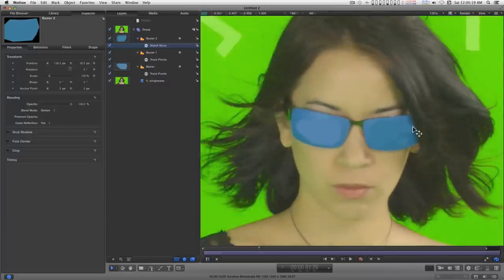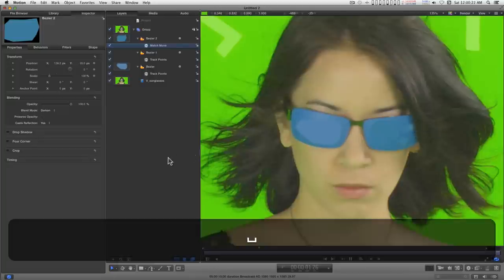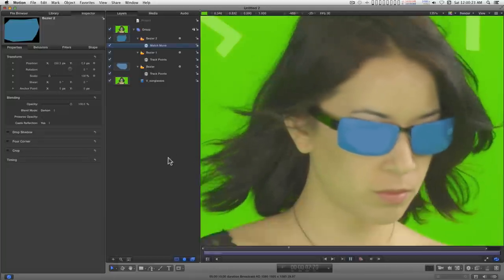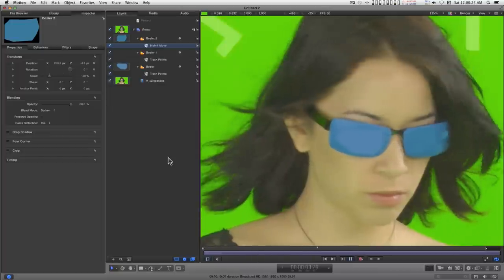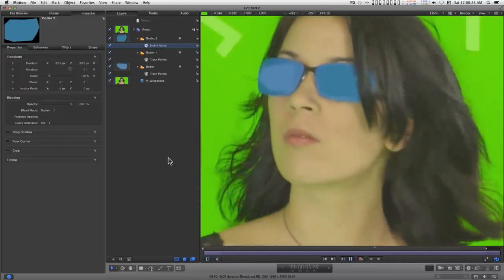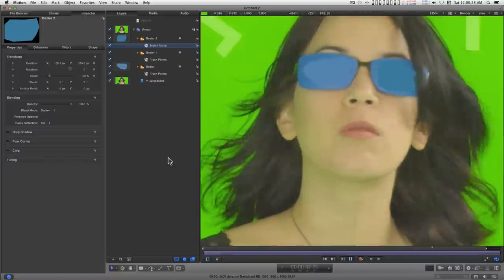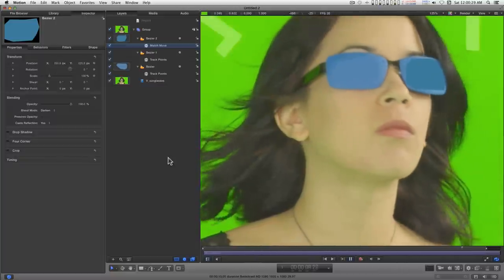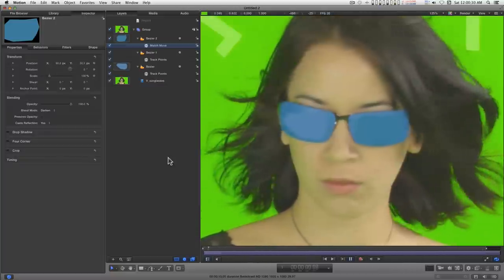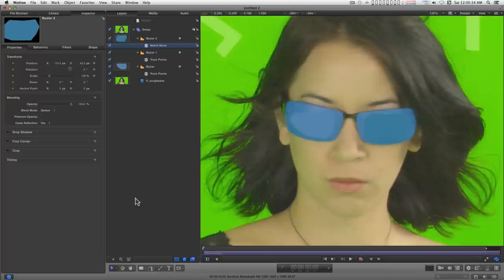That's going to be a little bit of a challenge when we get into the keyer, but we'll deal with it when we get into the keyer. So far this is looking pretty good, not bad. Alright, so now we have our tracked shapes.